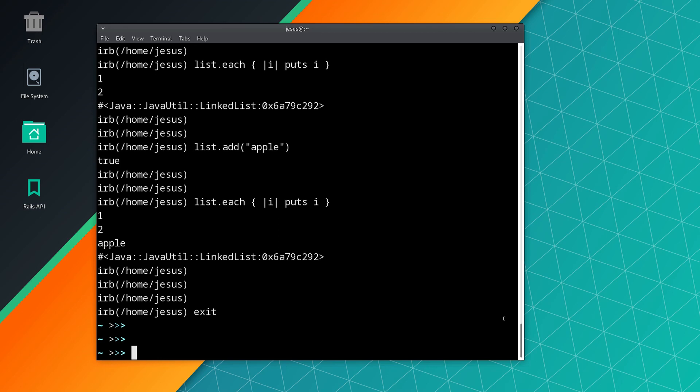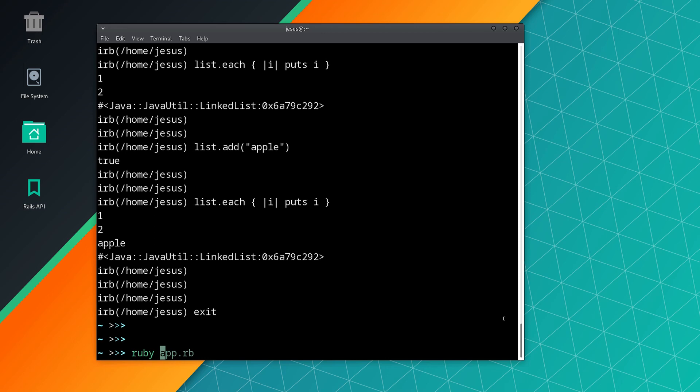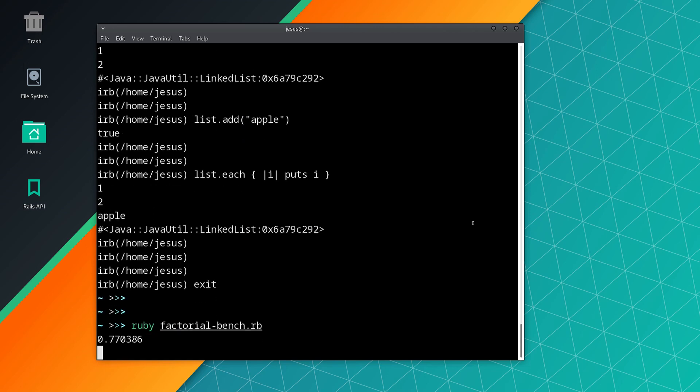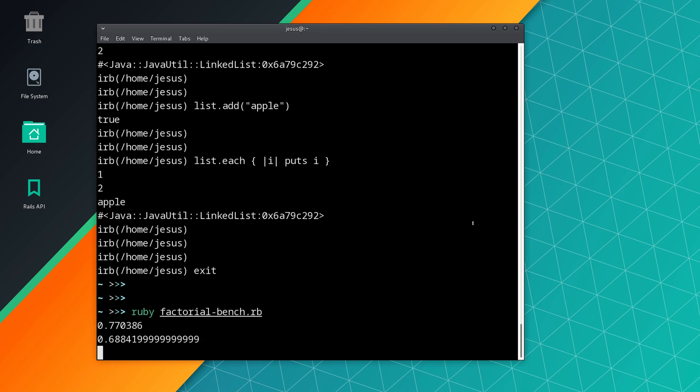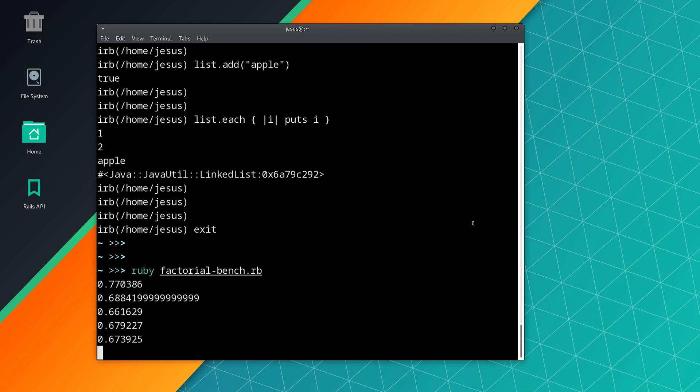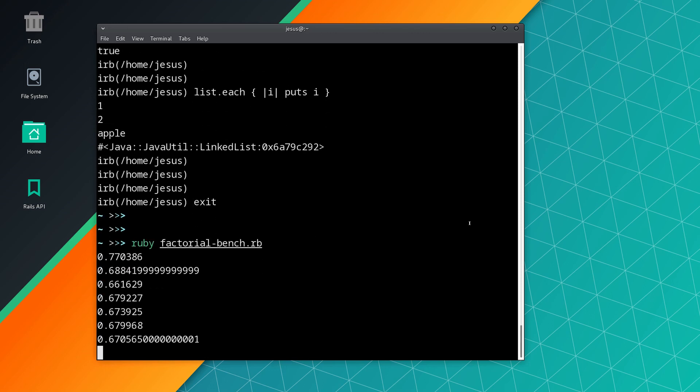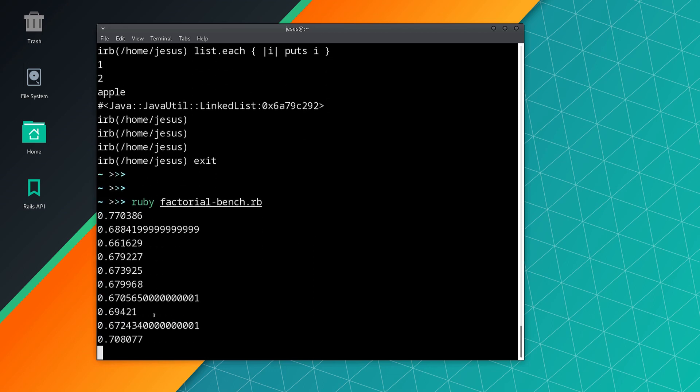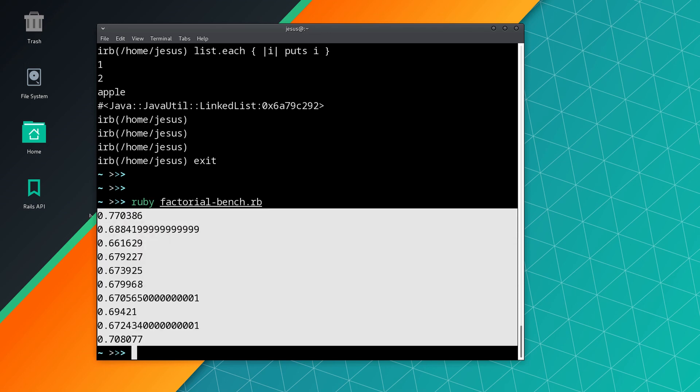So I'm going to run this application, which is a factorial benchmark. Factorial is a very simple mathematical operation, and we're going to see what JRuby does with this.